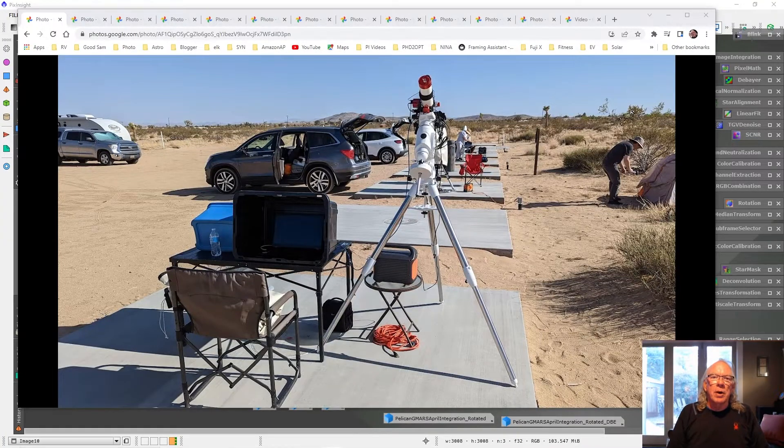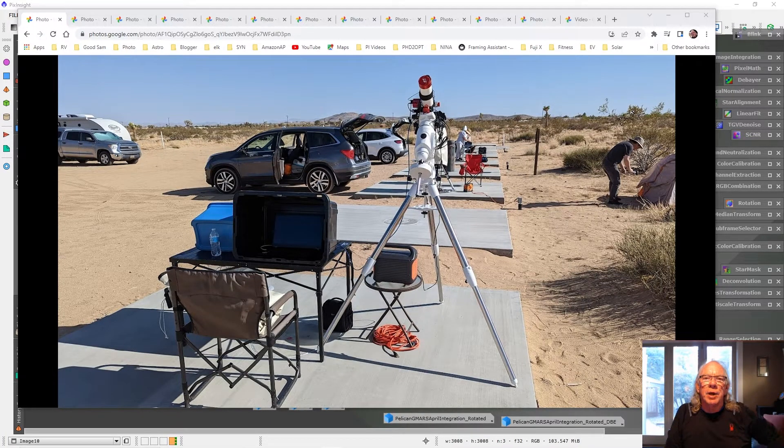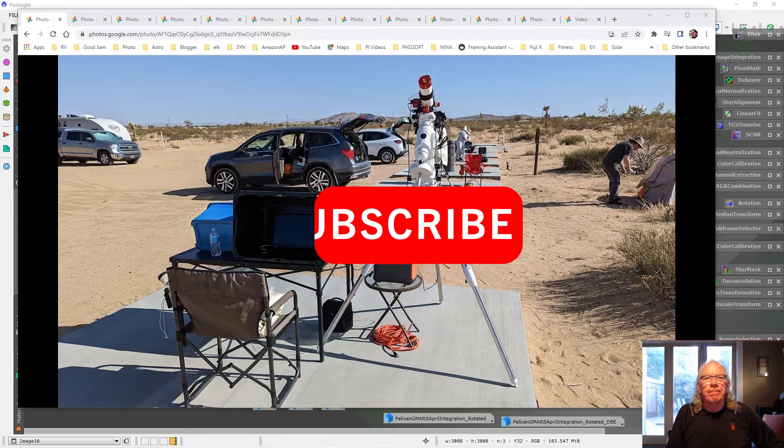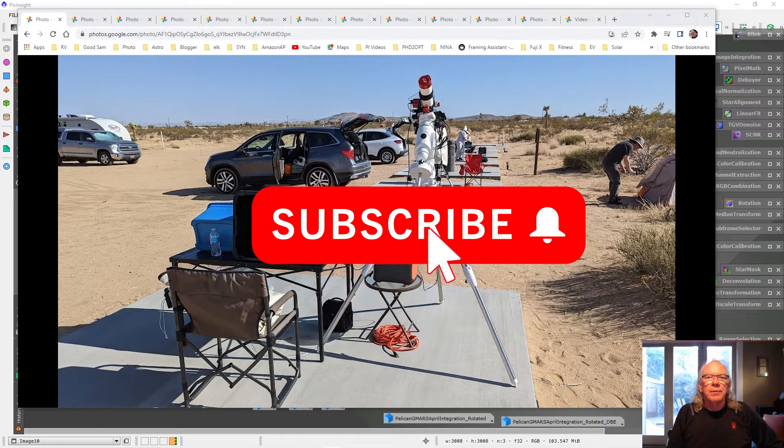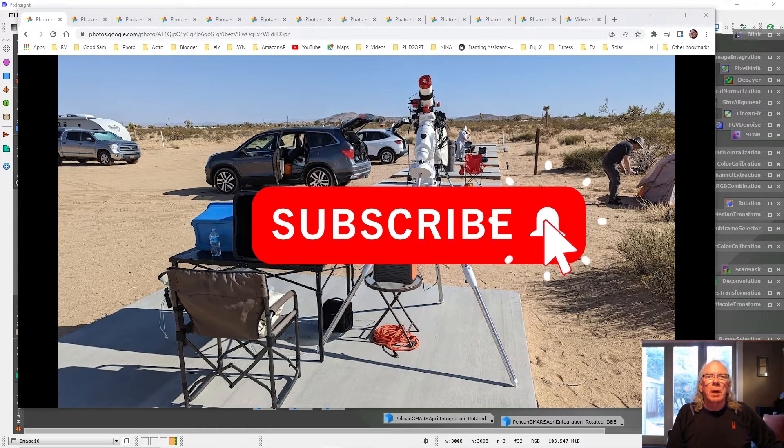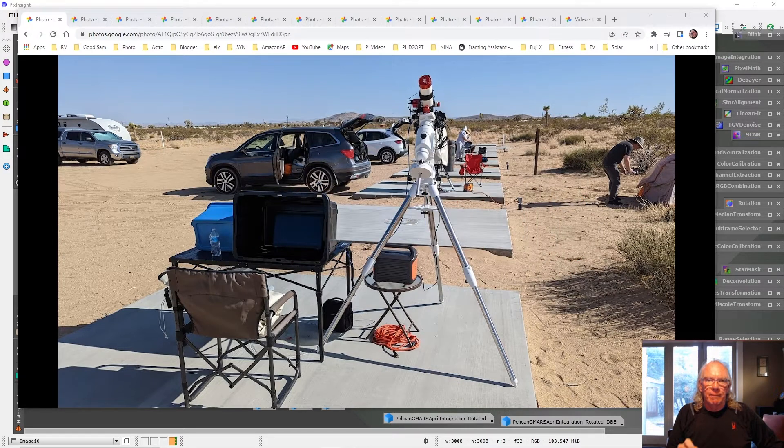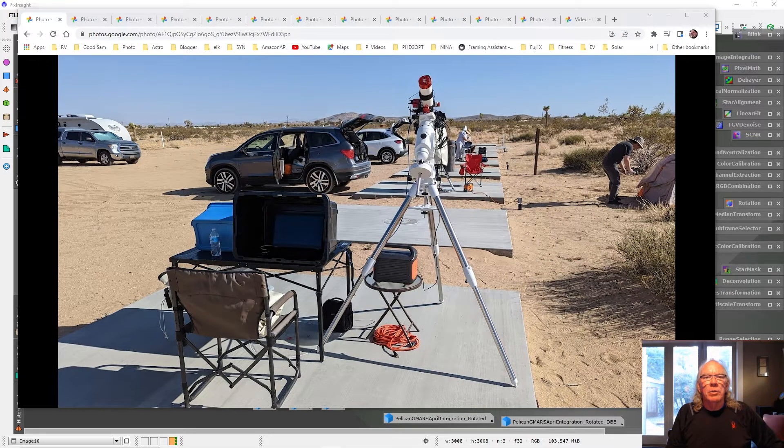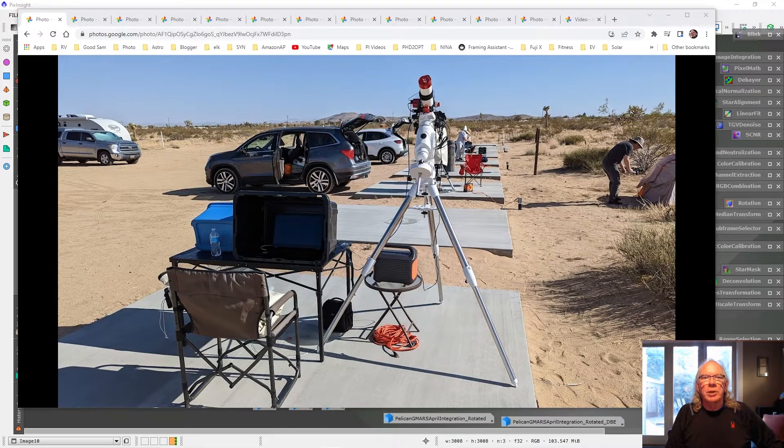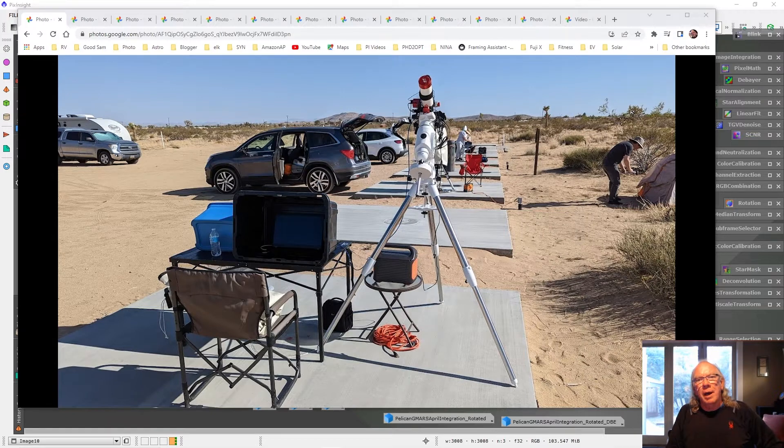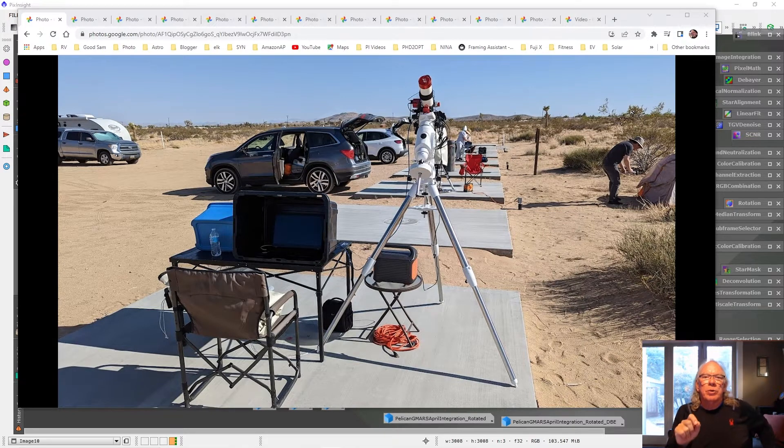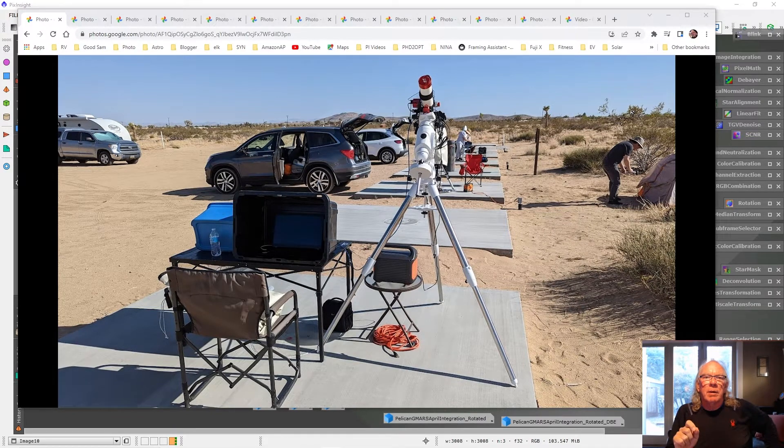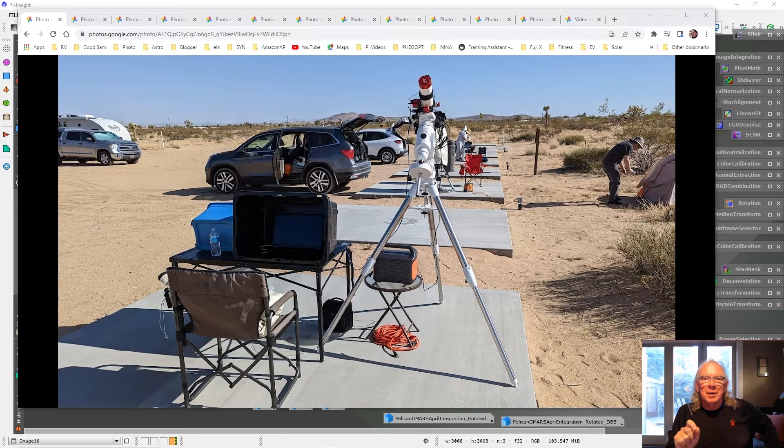Okay, let's get started. Hi, I'm Bill, and if this is the first time dropping into the channel, welcome. This video is my trip report for the weekend of April 29th and 30th. I went down to Goat Mountain Astronomical Research Station in Landers, California, aka GMARS, to collect some data from the Pelican Nebula.